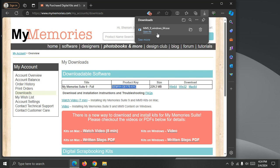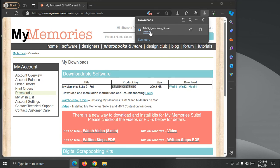All right, now that I have downloaded the software, Windows has verified it, I'm going to choose Open, and that's going to start the MyMemories installer.